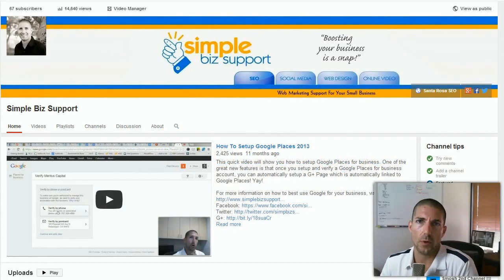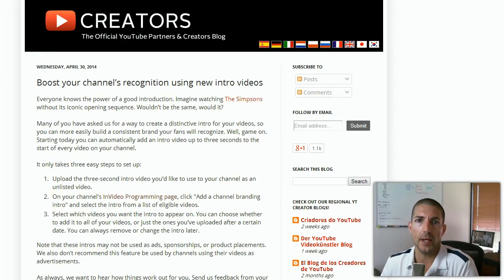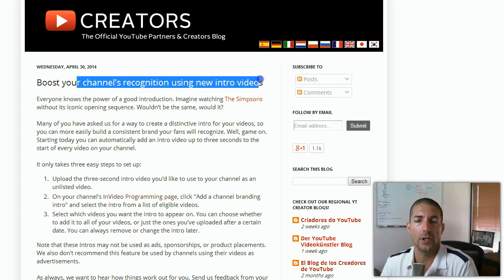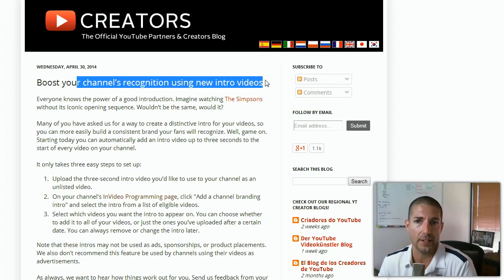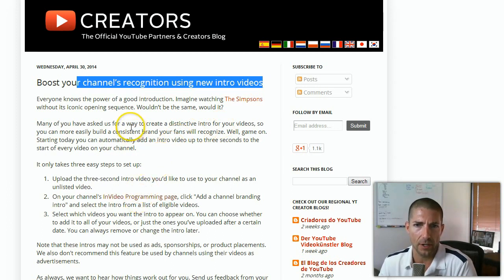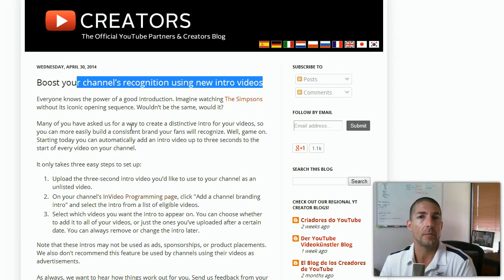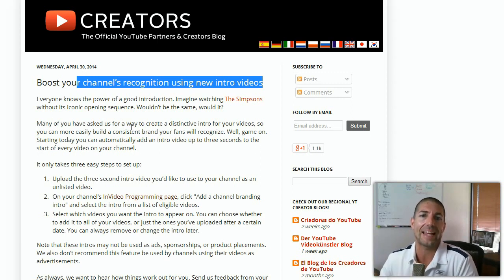Hello there internet fans, it's Ryan Perry with Simple Biz Support. Just the other day, YouTube announced that you can actually create your own intro video. You've probably seen videos on YouTube that don't have a branded intro. One example used in an article I read was the Simpsons — everybody knows the Simpsons tune because when the show starts it has that same intro. It's a branding step.